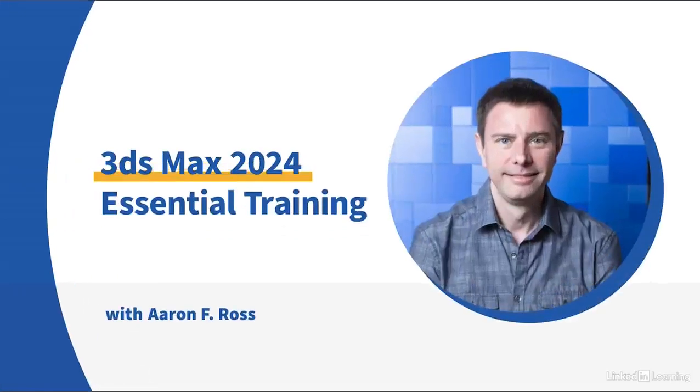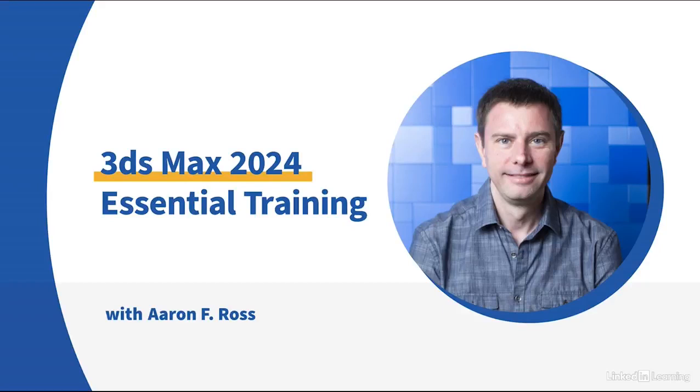3ds Max is a powerful all-purpose application for digital content creation. Let's begin learning the essentials of 3ds Max 2024.